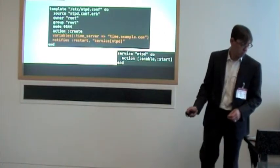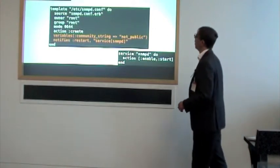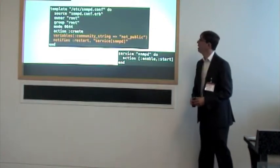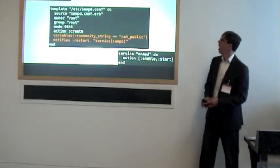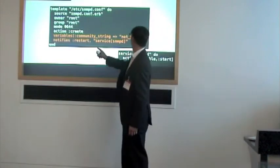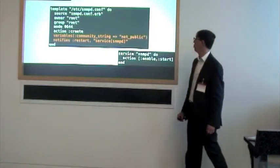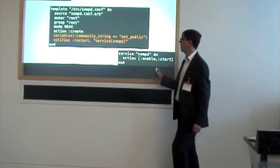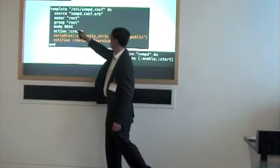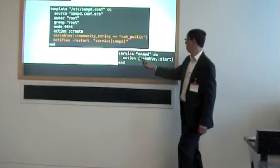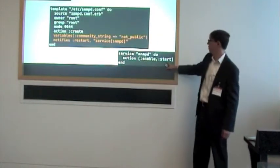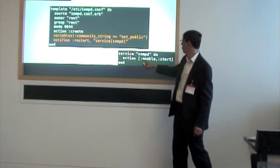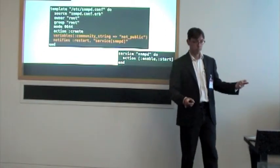Or maybe it looks like this. Install Net SNMP. This time, we're going to specify that the community string is not public. We're going to do the same thing. We're going to specify some basic attributes. We're going to notify the service. We've specified the service here. We're saying that this service should be enabled, and it should start on reboot.